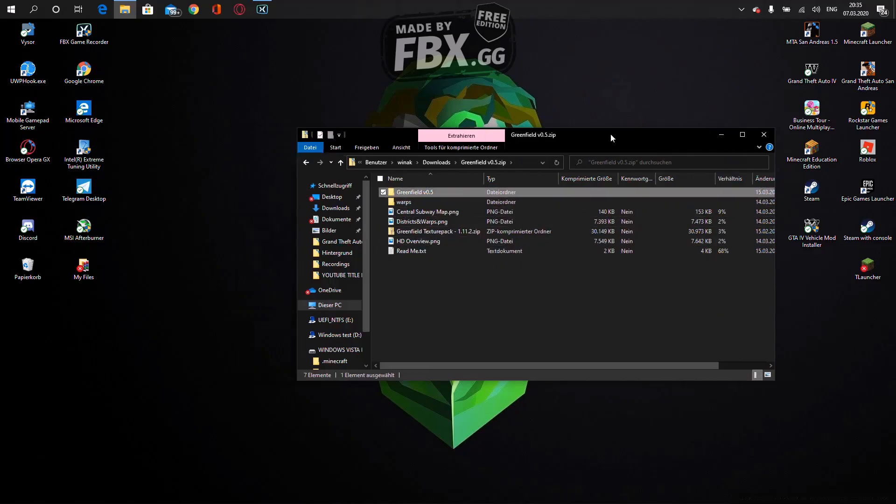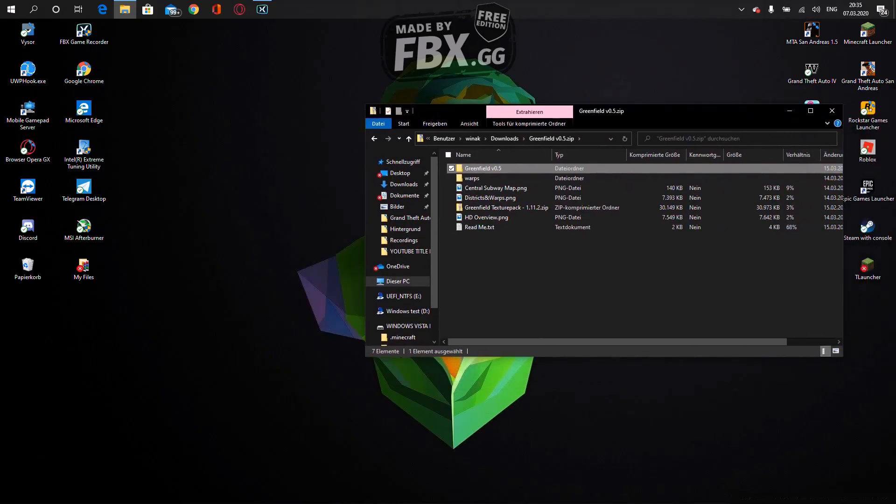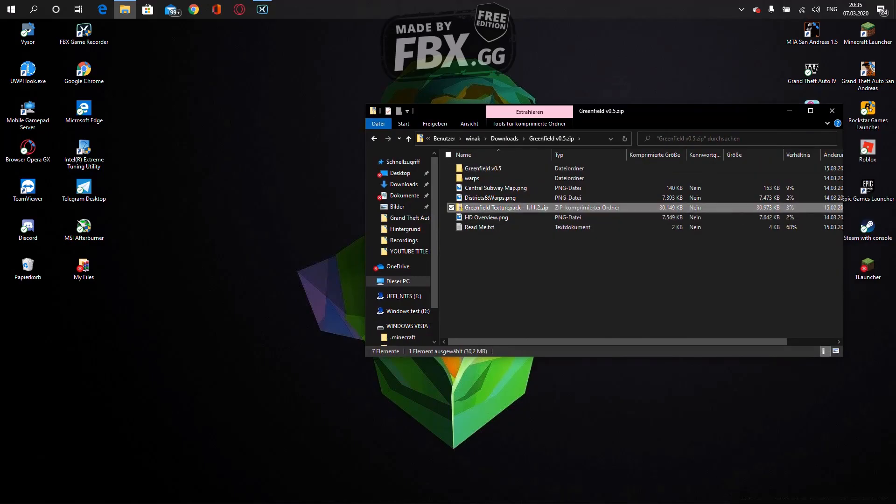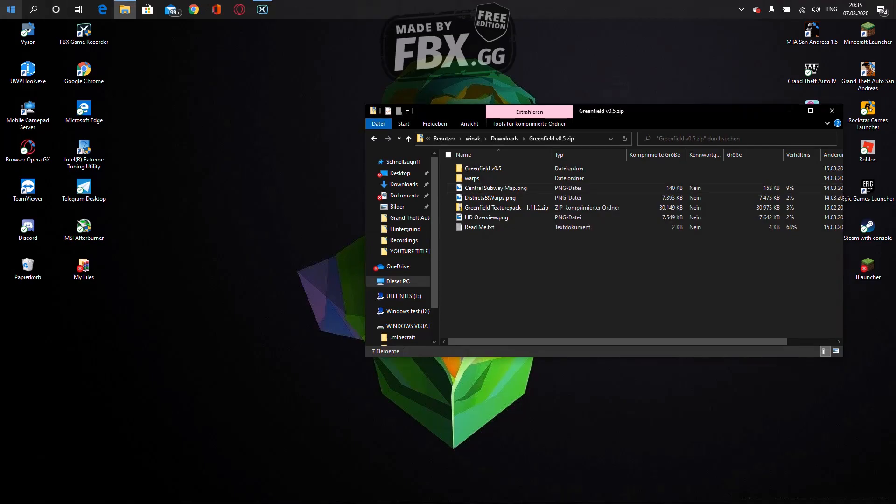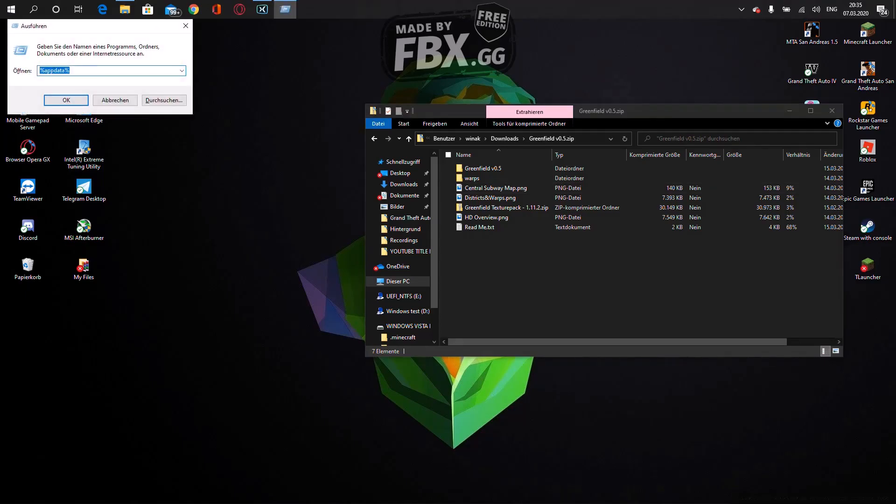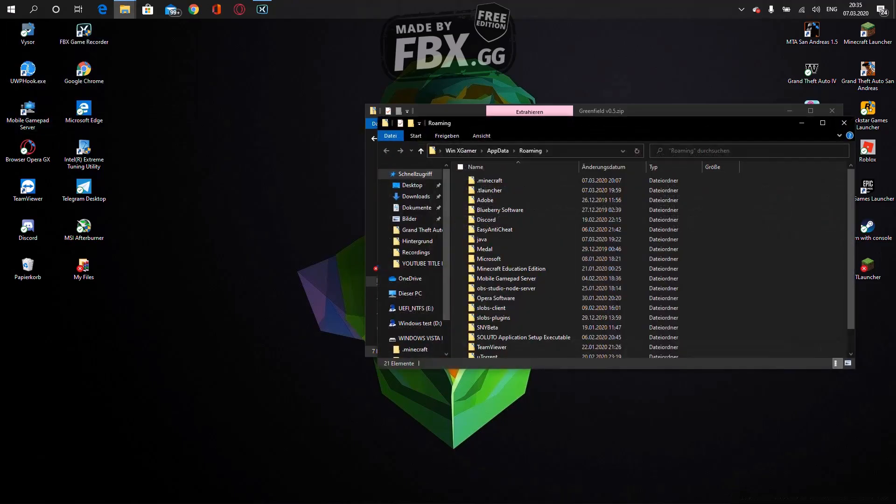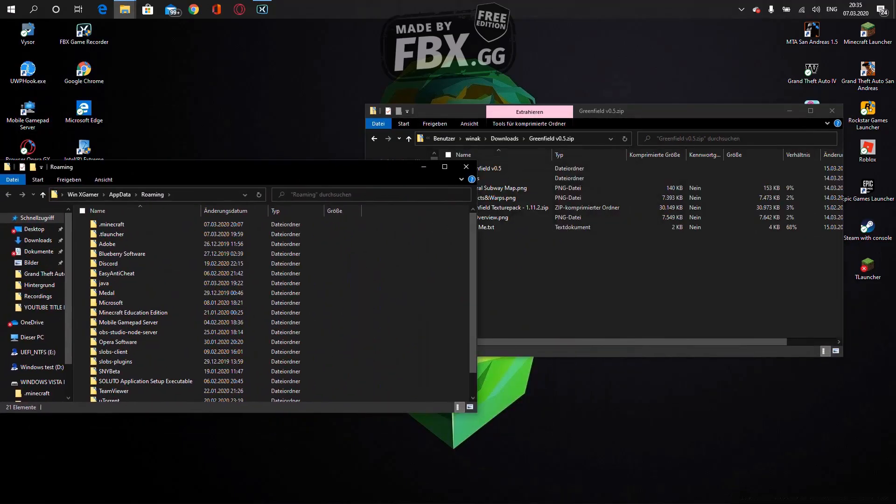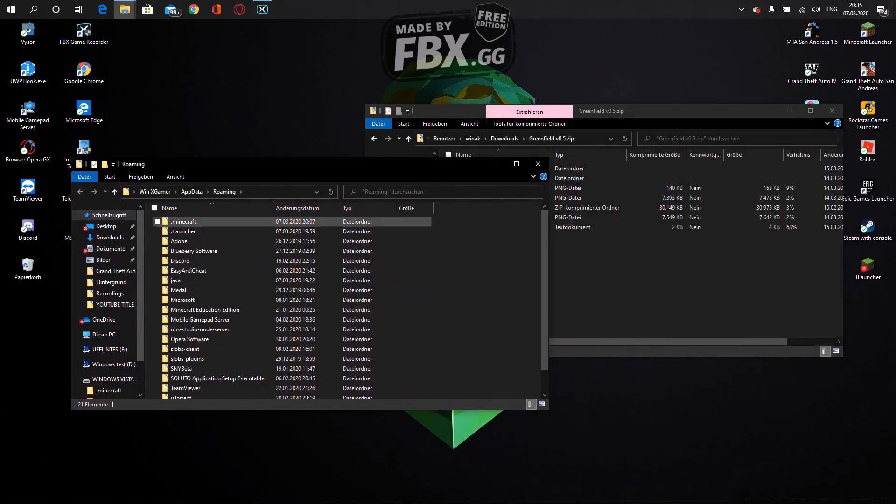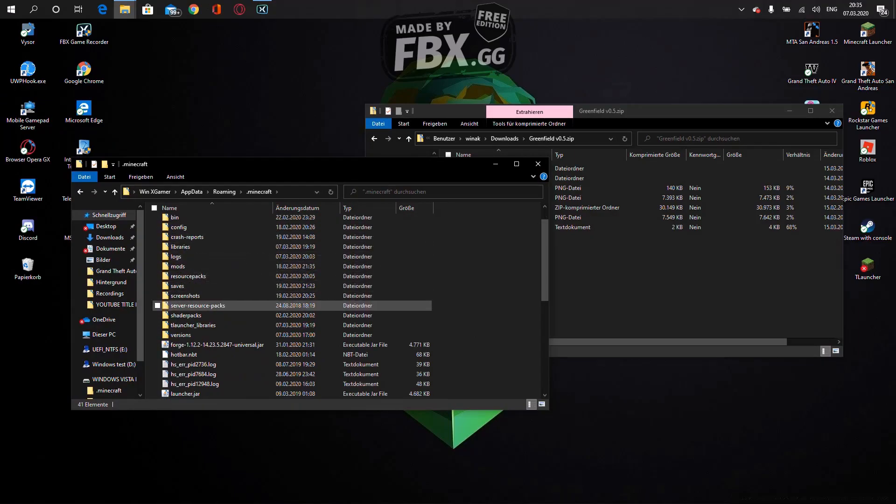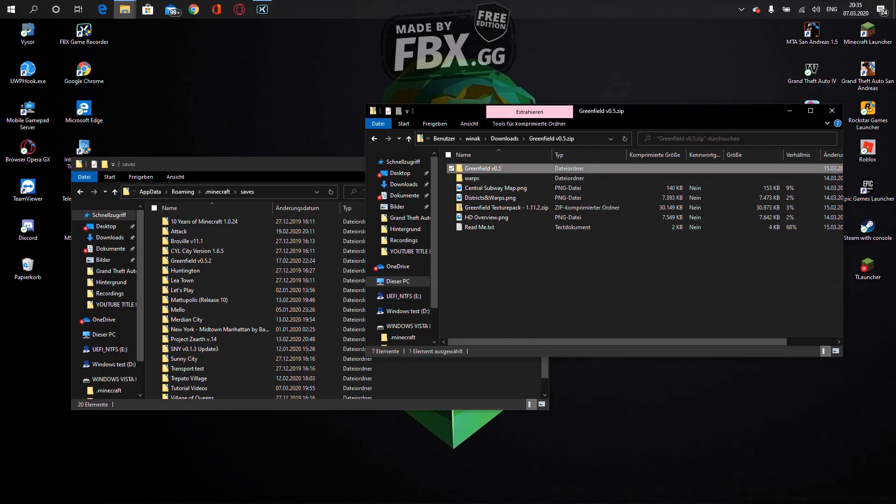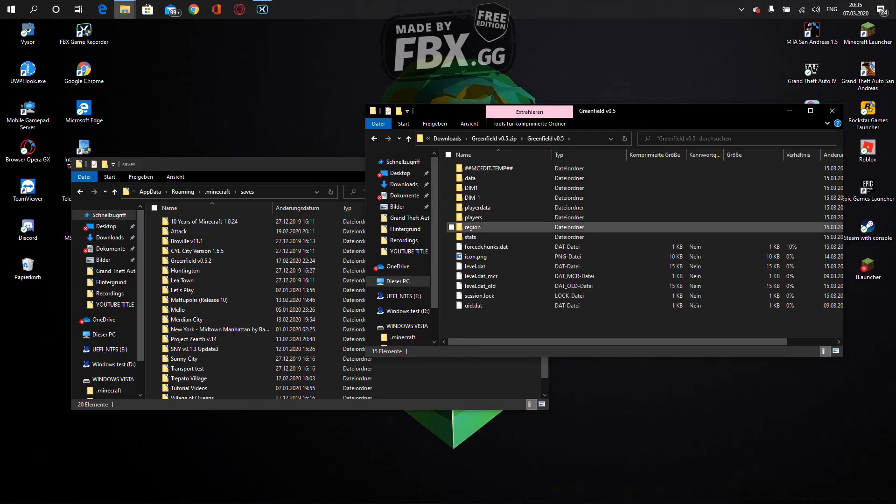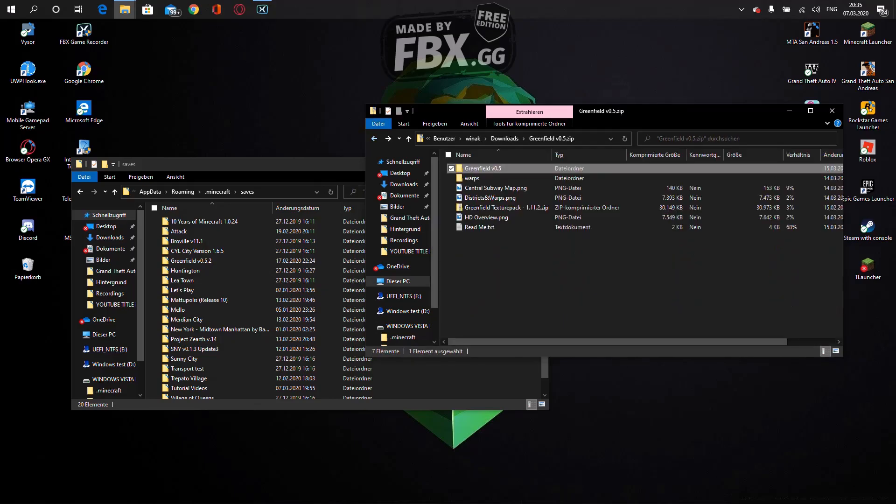Quicker way: press the Windows key and R, type in percent appdata, A-P-P-D-A-T-A, percent again. Then press enter. After that, go to .minecraft, saves.